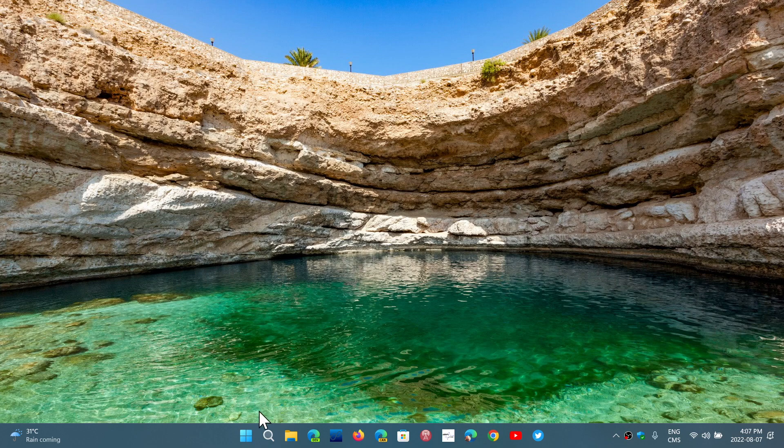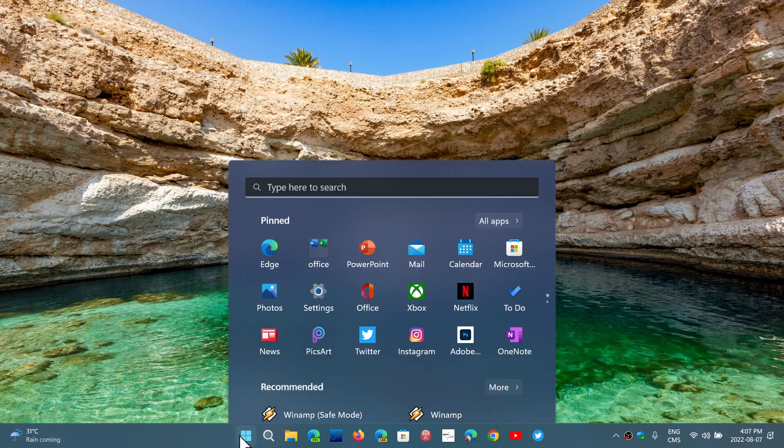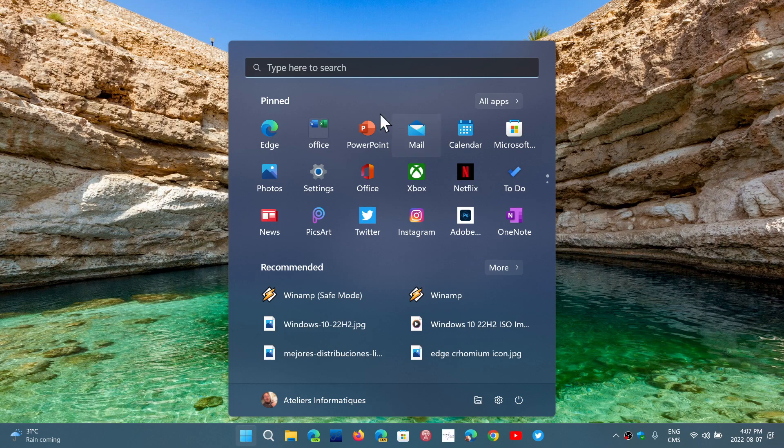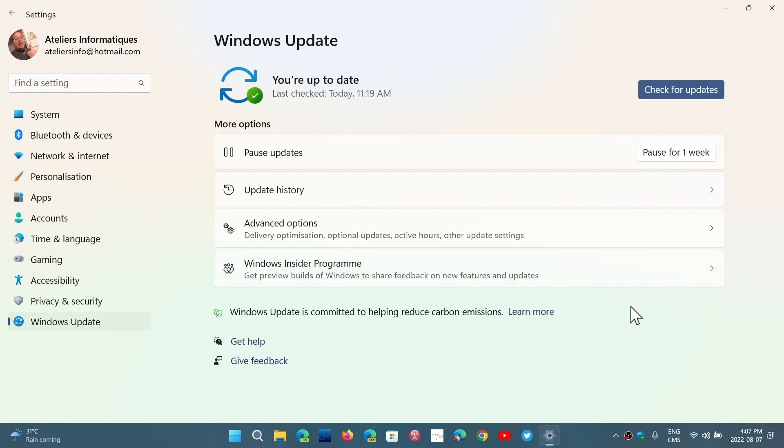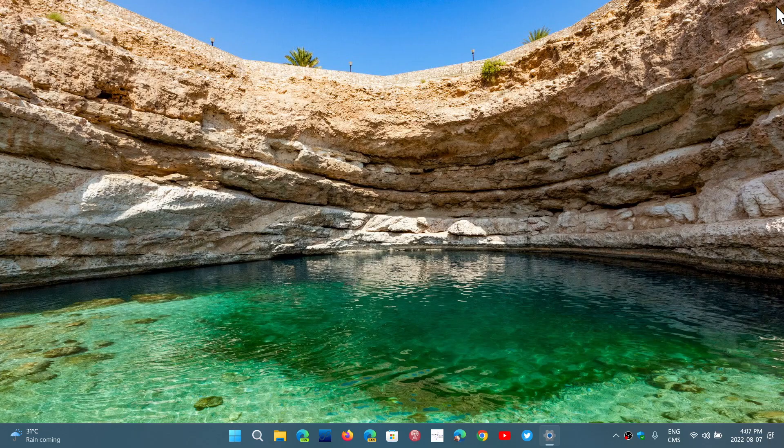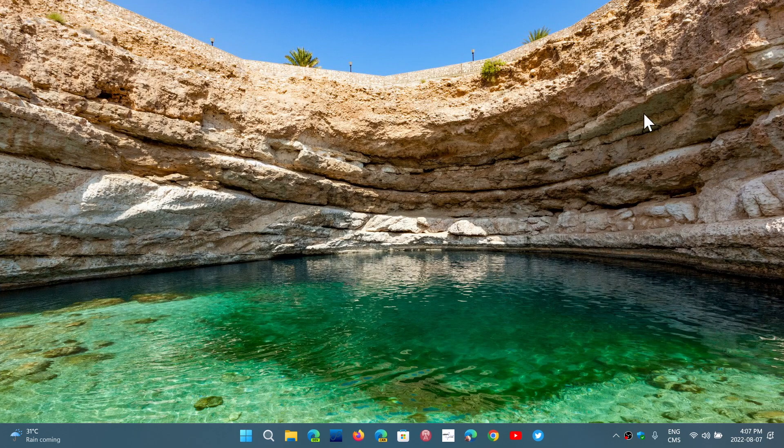When you get these cumulative updates, once they're installed, you restart, you'll have stuff, you'll have things in your Windows 11 system that you didn't have before. You'll have changes in the taskbar, in the menus, in the settings, whatever they want to add as features.